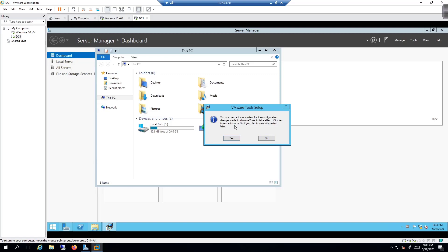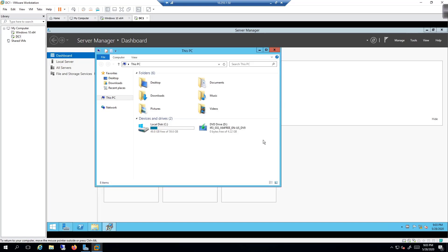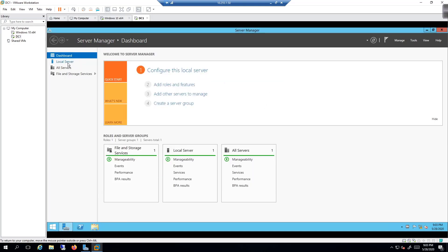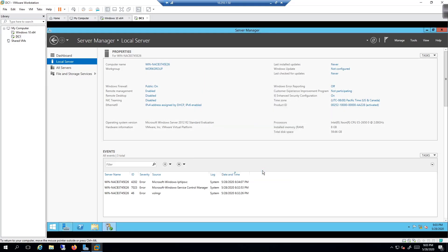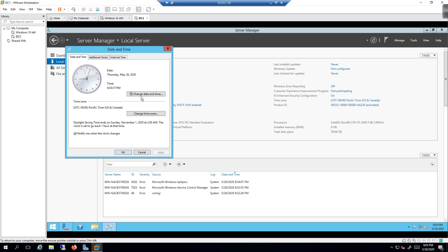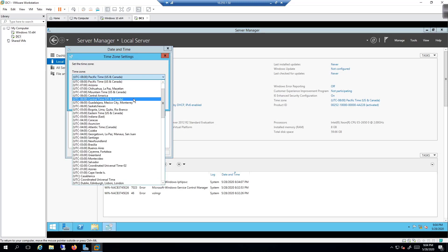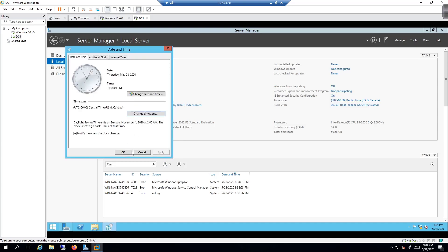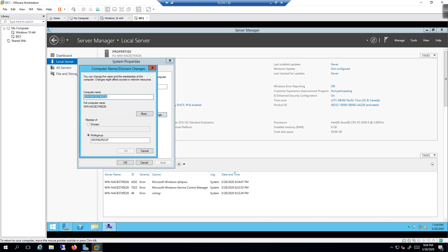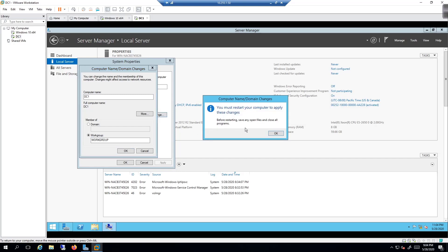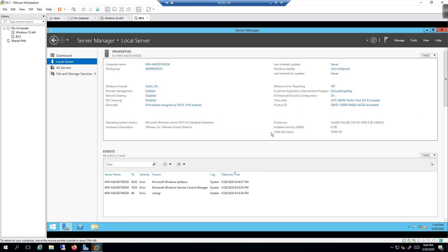It's asking to restart — I'll choose to restart later. I'm going to the Local Server to change a couple of things. First, IE Enhanced Security Configuration — I'll turn it off for administrators and click OK. Next, I'll change the time zone to Central Time US and Canada and click OK. Then I'll change the computer name to DC1 and click OK. Everything I'm doing now requires a reboot, so I'll close and restart later.